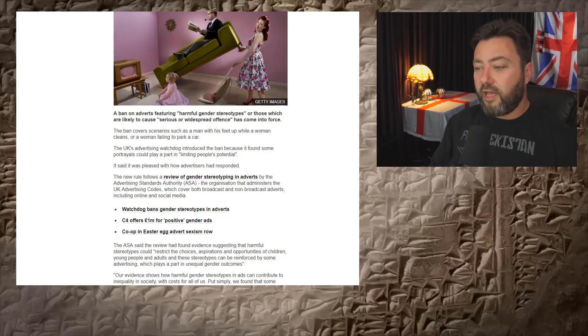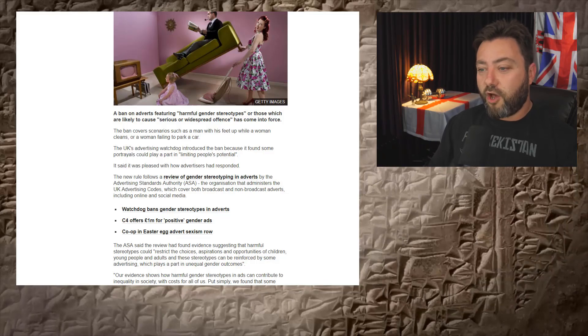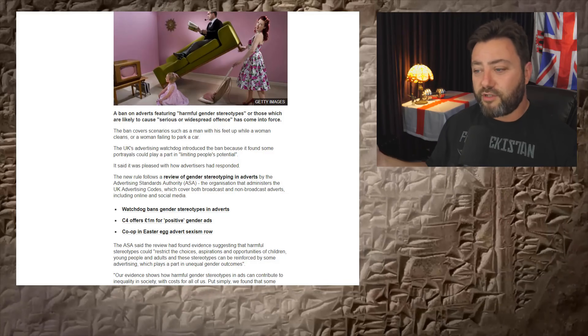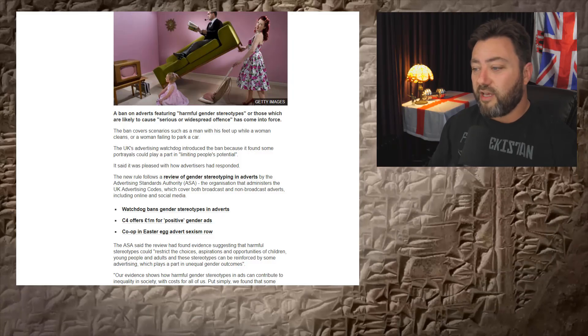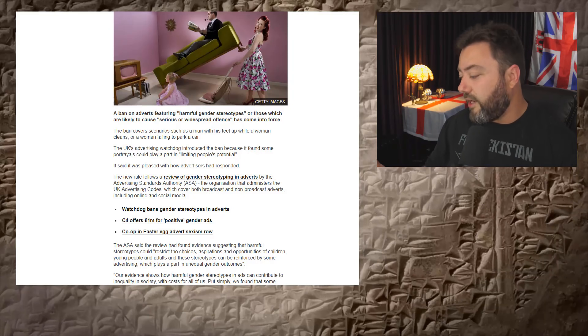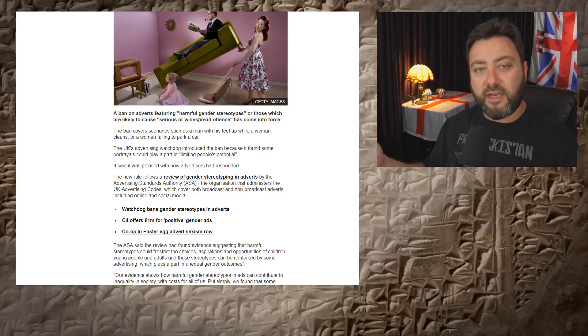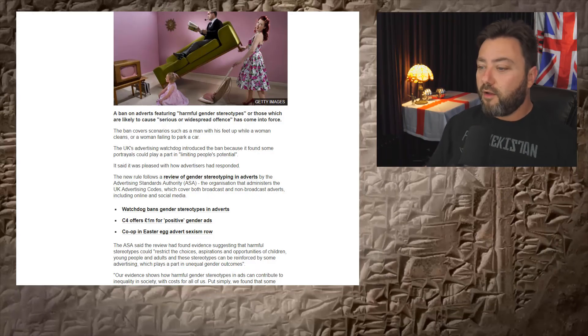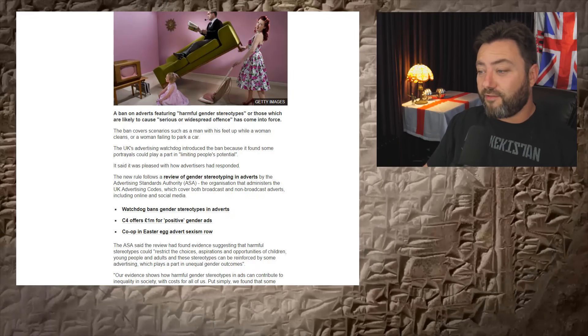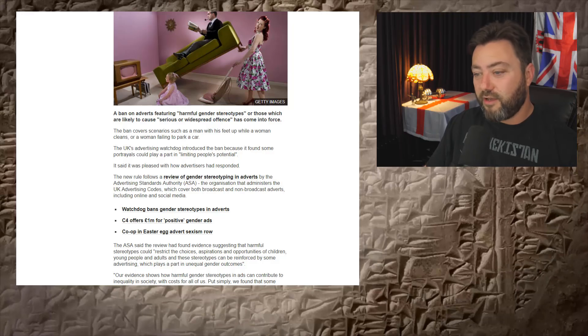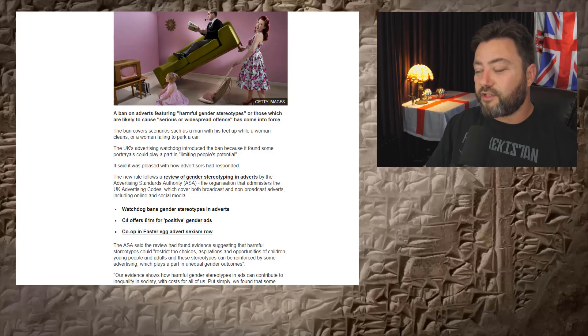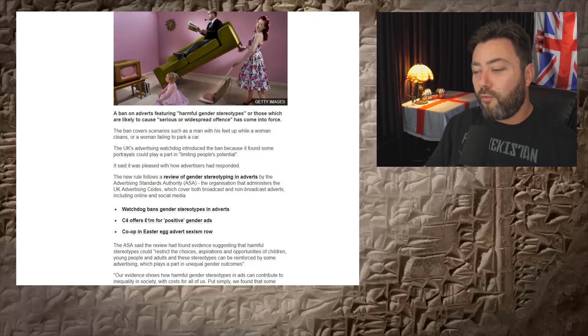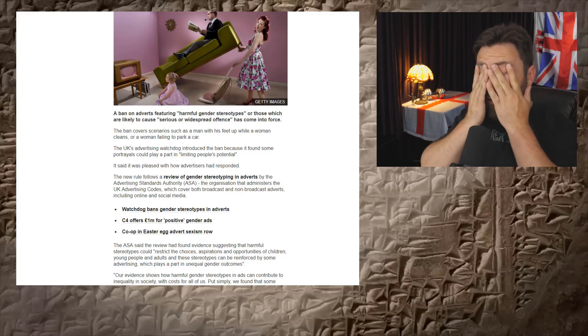So in any given conversation about this, over 90% of the country is just like, we don't care. We just don't care. This just isn't a problem to us. And then 9% of the country sit there whining hysterically, and for some reason they get what they want. It's quite terrifying, really. Given population demographics. The ban covers scenarios such as a man with his feet up while a woman cleans or a woman failing to park a car.